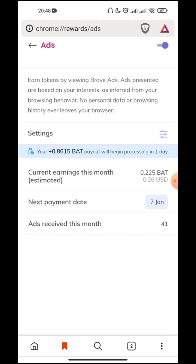After setting 10 ads per hour, you have to go back. You have to go to another section where you have to turn it on for always, even when you are not using Brave or when you're using it in background.